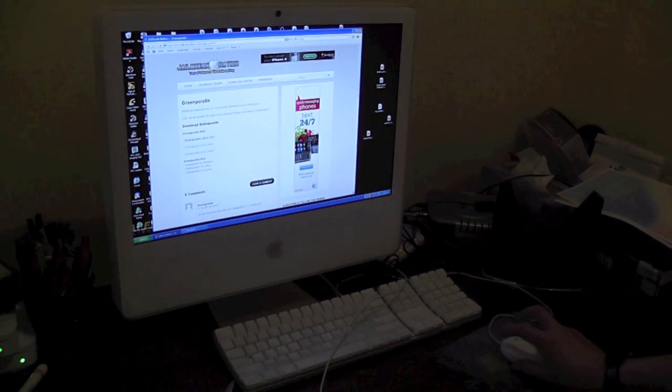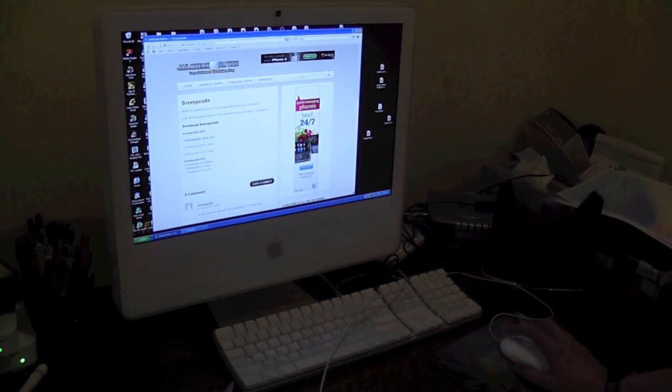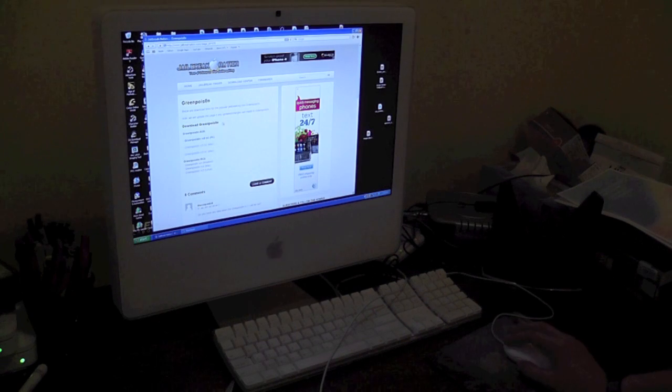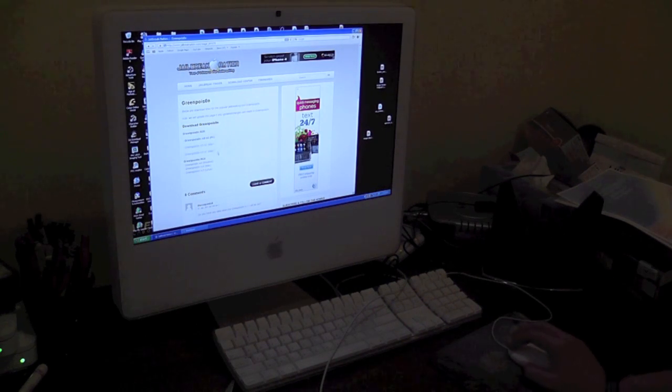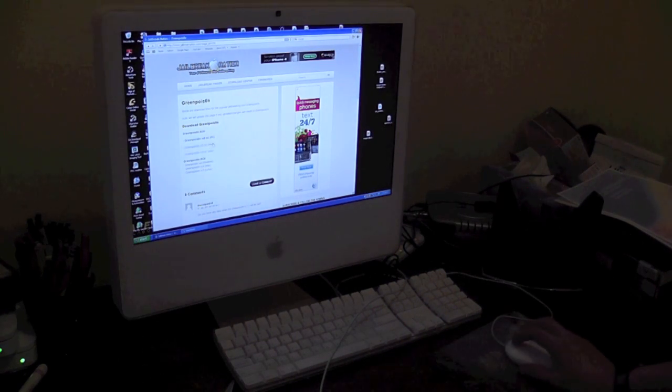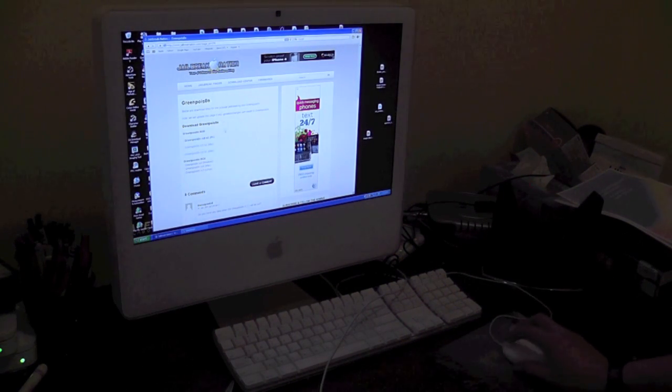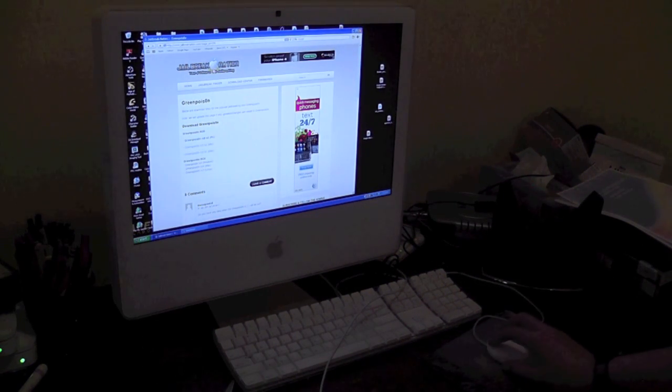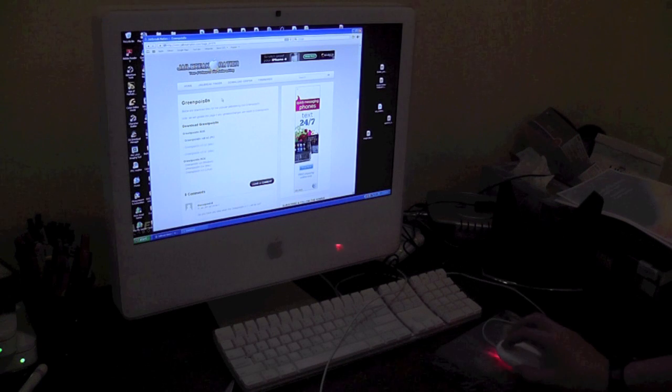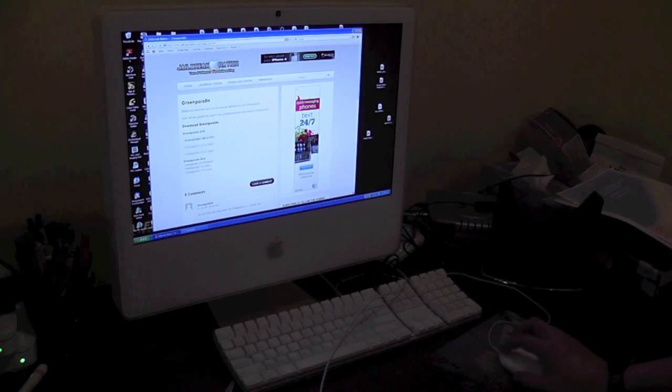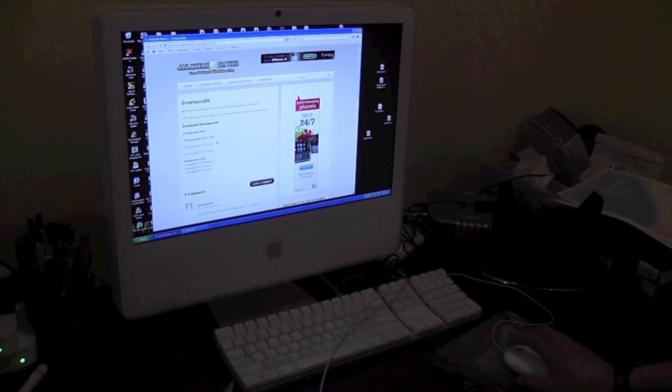So you can go over here, the Green Poison site is running kind of slow and crashing a lot because a lot of people are downloading it. So you can go over onto Jailbreak Nation, there's a link in the description, and just download it from there.